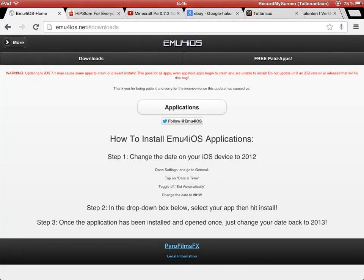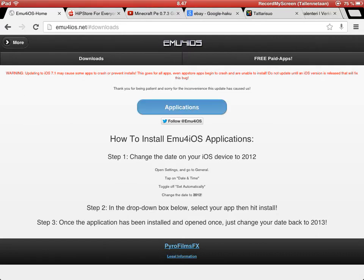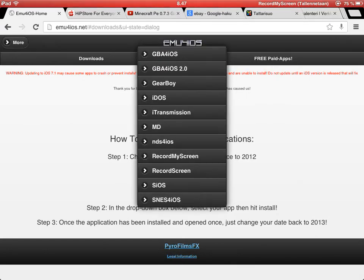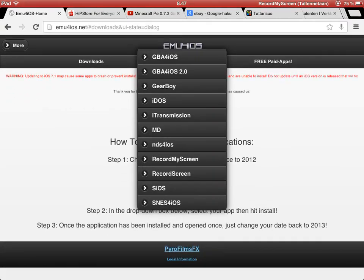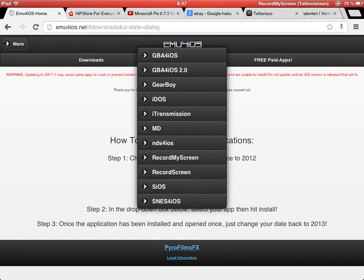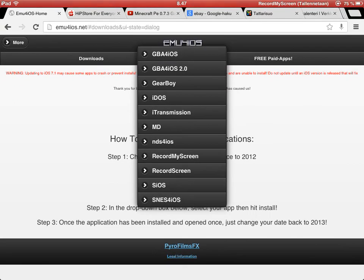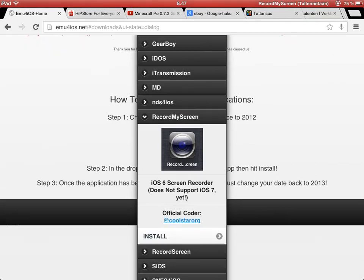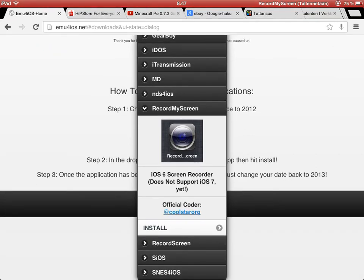Step one, step two, step three — you can read them now or pause or anything. So then after you have read those, you press applications and here are all the applications what you could get, and you just press Record My Screen and the install button there.